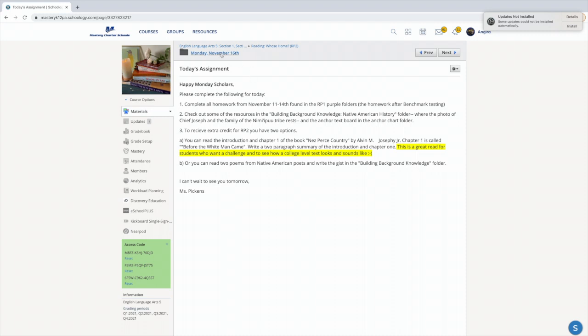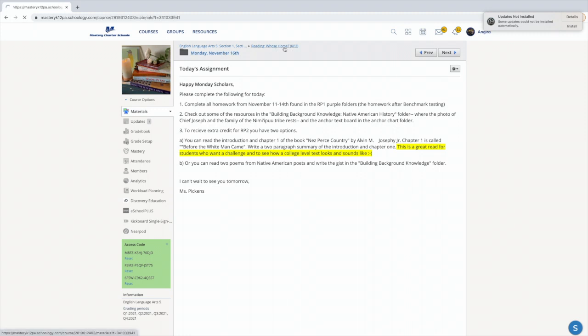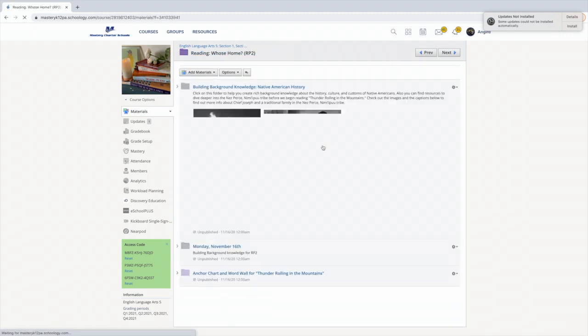All right, so let me show you where everything is. If you go to reading, who's home for Report Period 2, one place you can go to gain that background knowledge is here. It says Building Background Knowledge, Native American History.